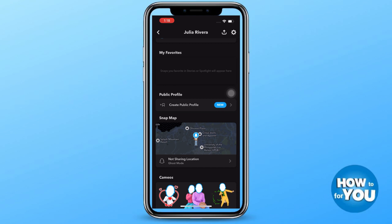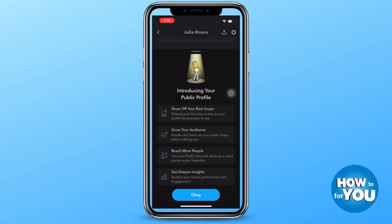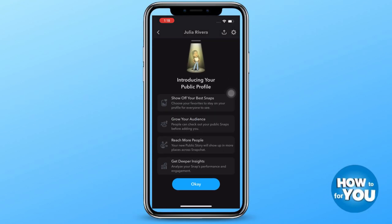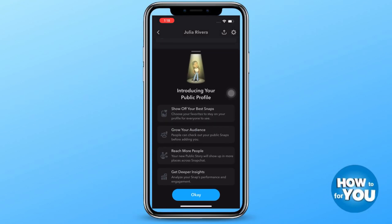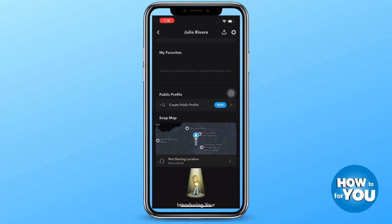As you can see here, creating a public profile means that you can show off your best snaps, grow your audience, reach more people and get deeper insights. Just press ok.